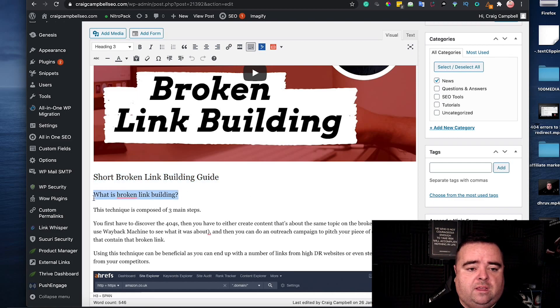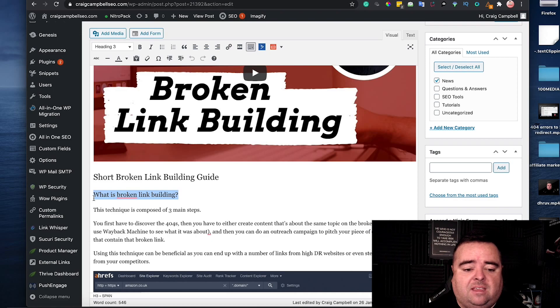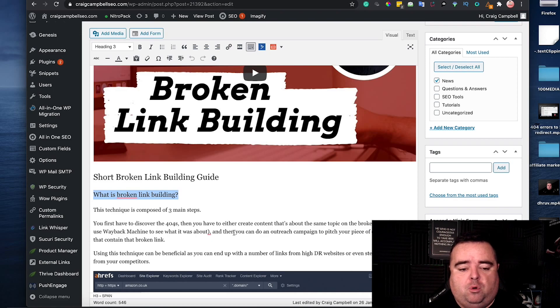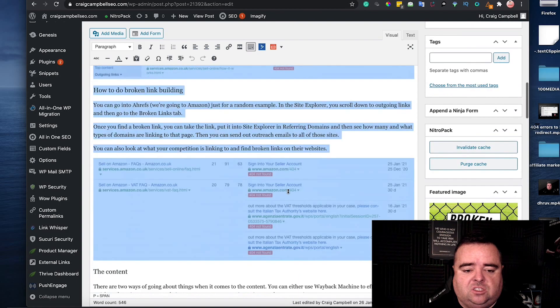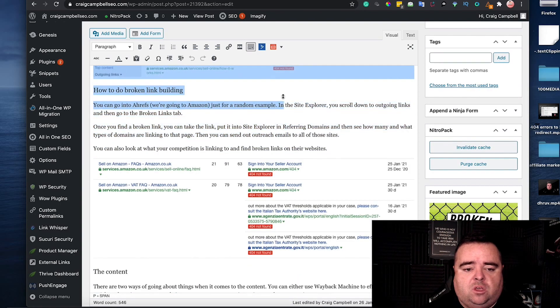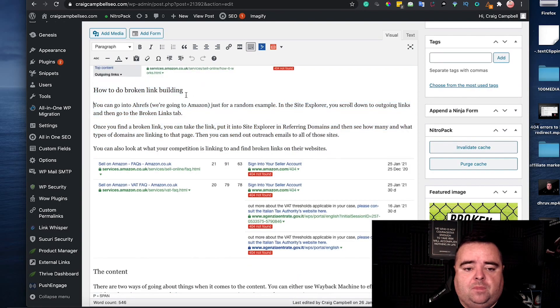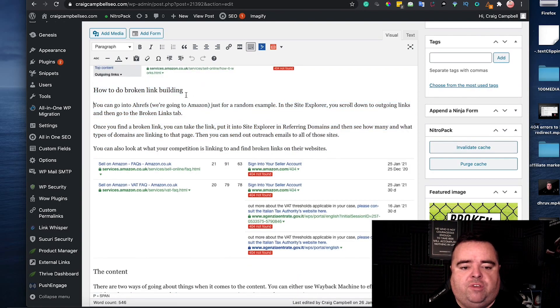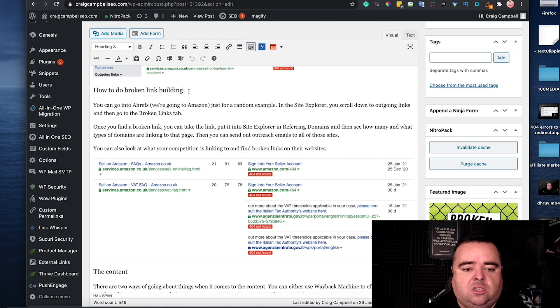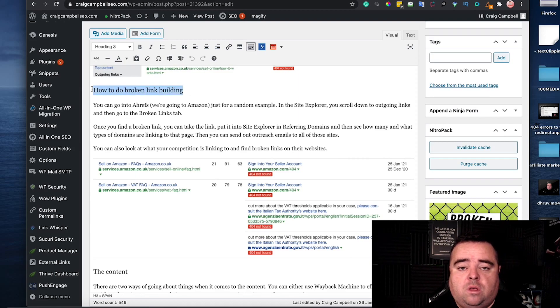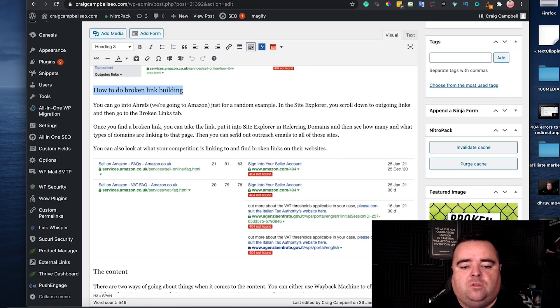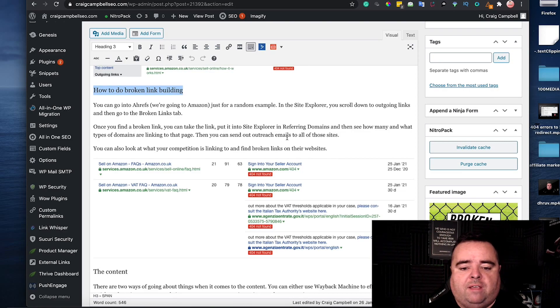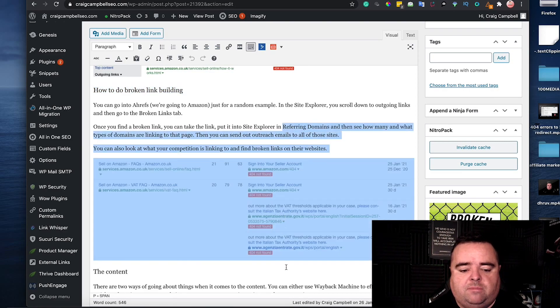I've got a heading three, what is broken link building. So you want to use header tags throughout the content to target a wider range of keywords. So you'll be able to see here as well that I've got how to do broken link building which is going to allow me to write for that search term as well.